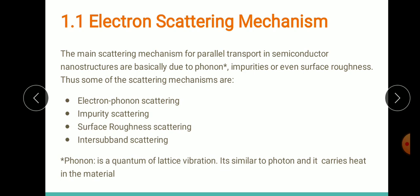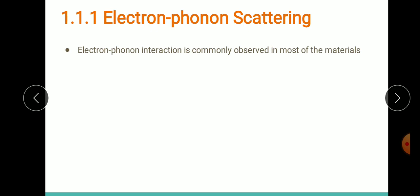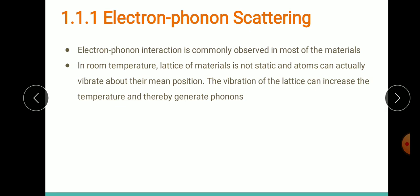We shall see each scattering mechanism in detail. For electron-phonon scattering: this interaction can be observed in most materials — it's a very common kind of scattering. At room temperature, the atomic lattice is not static; atoms continuously vibrate about their mean position. This vibration increases temperature, which causes the generation of phonons.